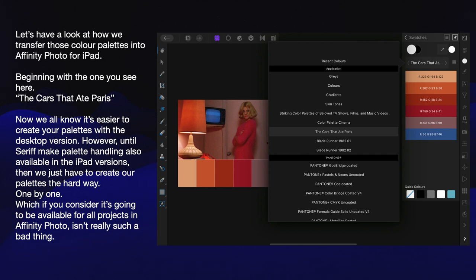Let's have a look at how we transfer those colour palettes into Affinity Photo for iPad, beginning with the one you see here — The Cars That Ate Paris. Now, we all know it's easier to create your palettes with the desktop version. However, until Serif makes palette handling available in the iPad versions — which they haven't at the moment — we just have to create our palettes the hard way, one by one.